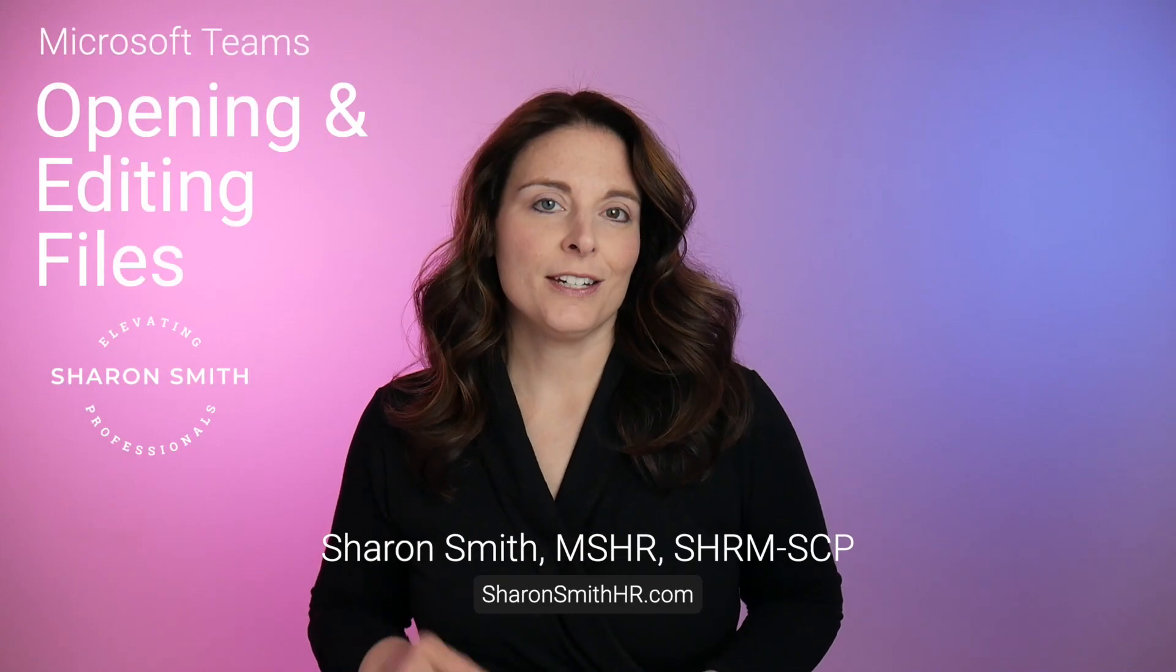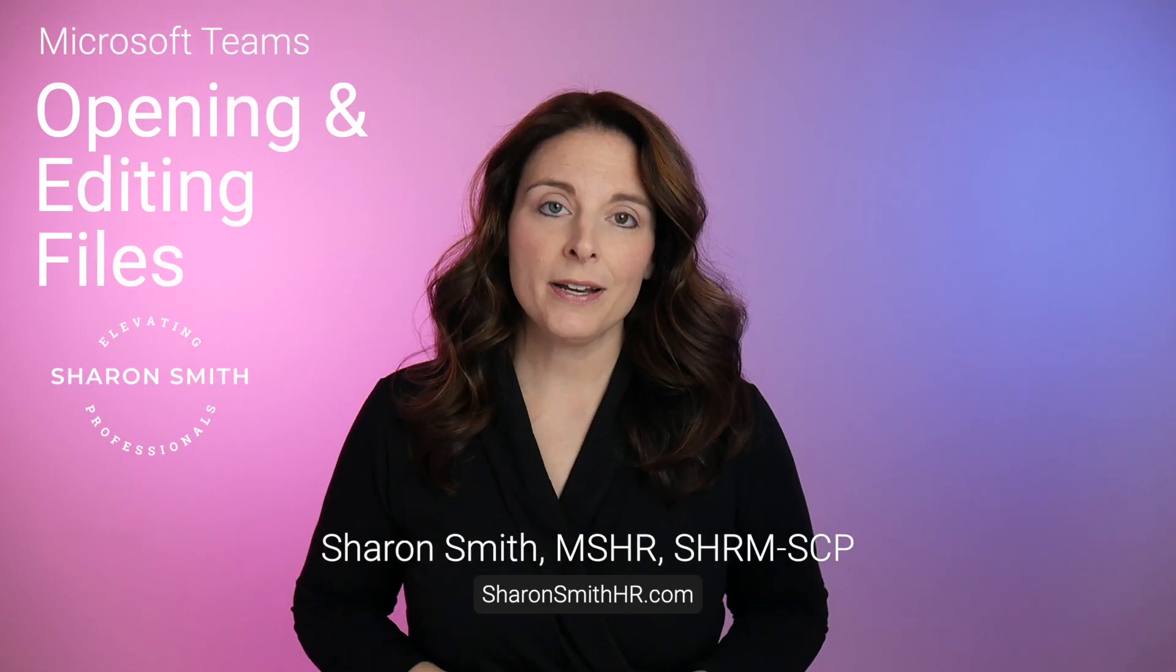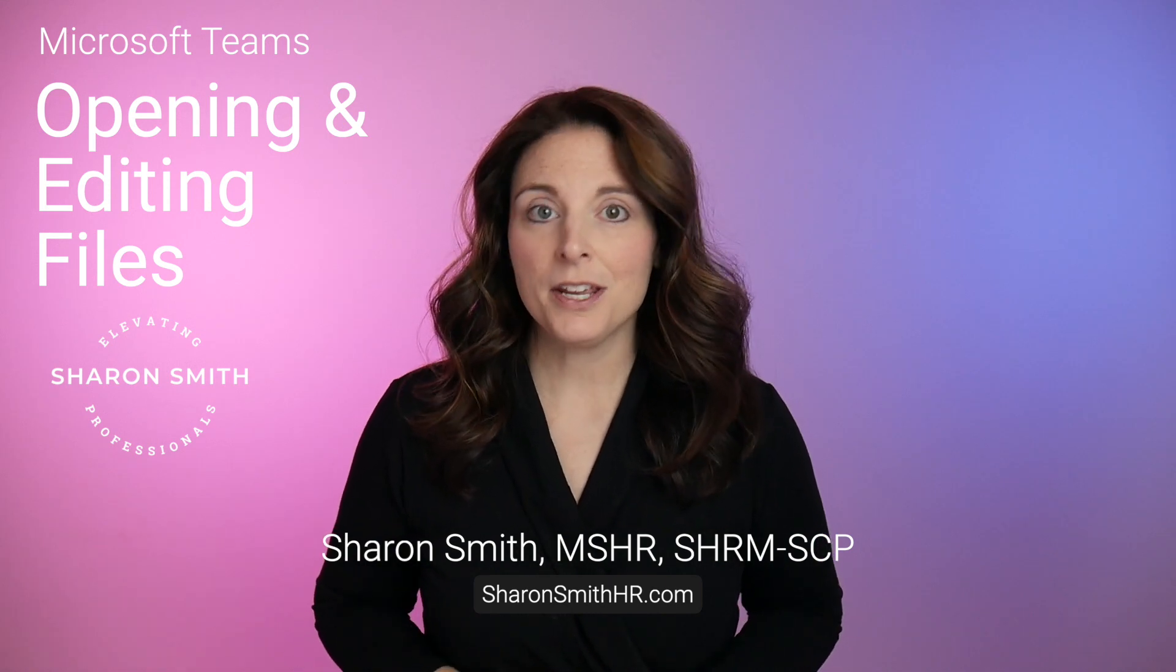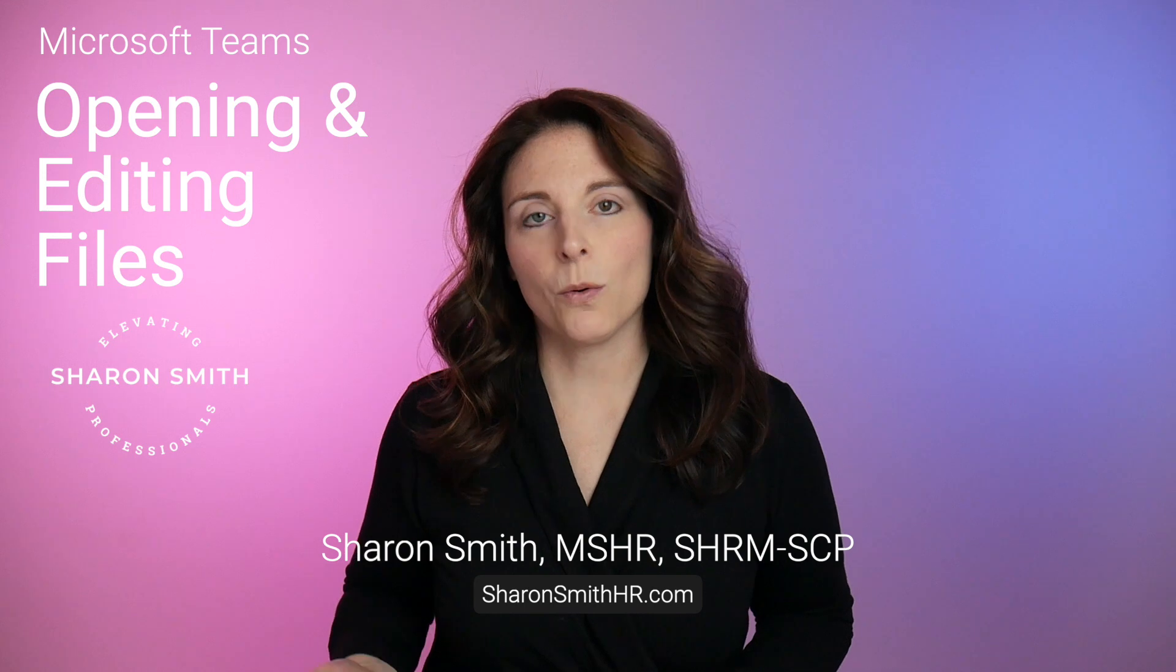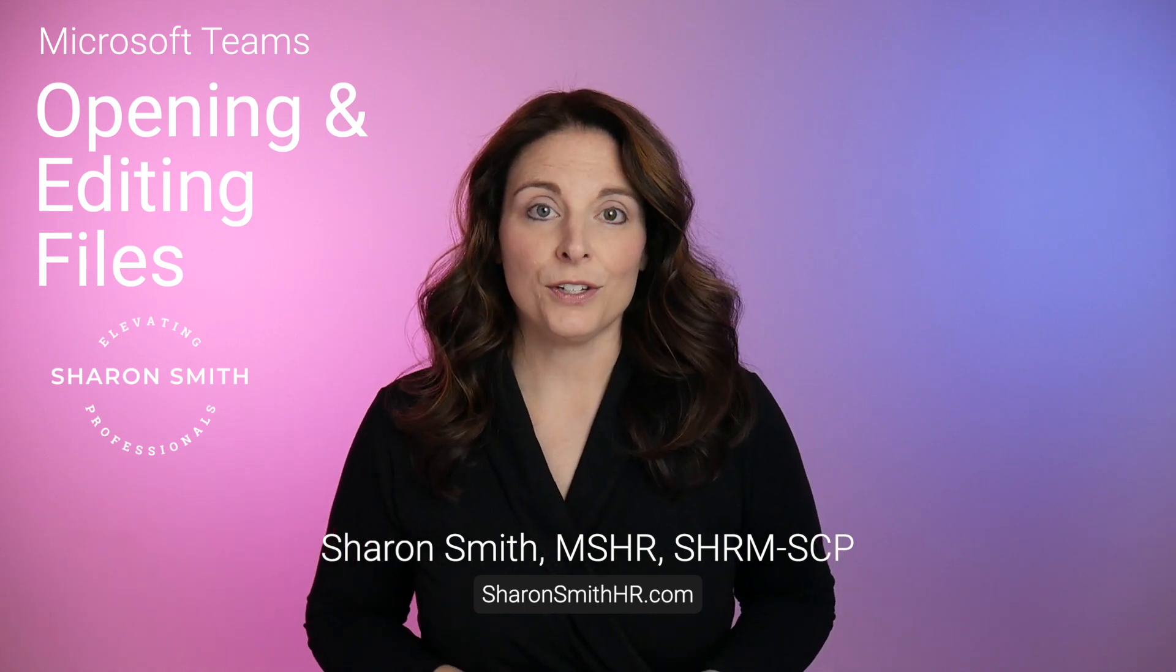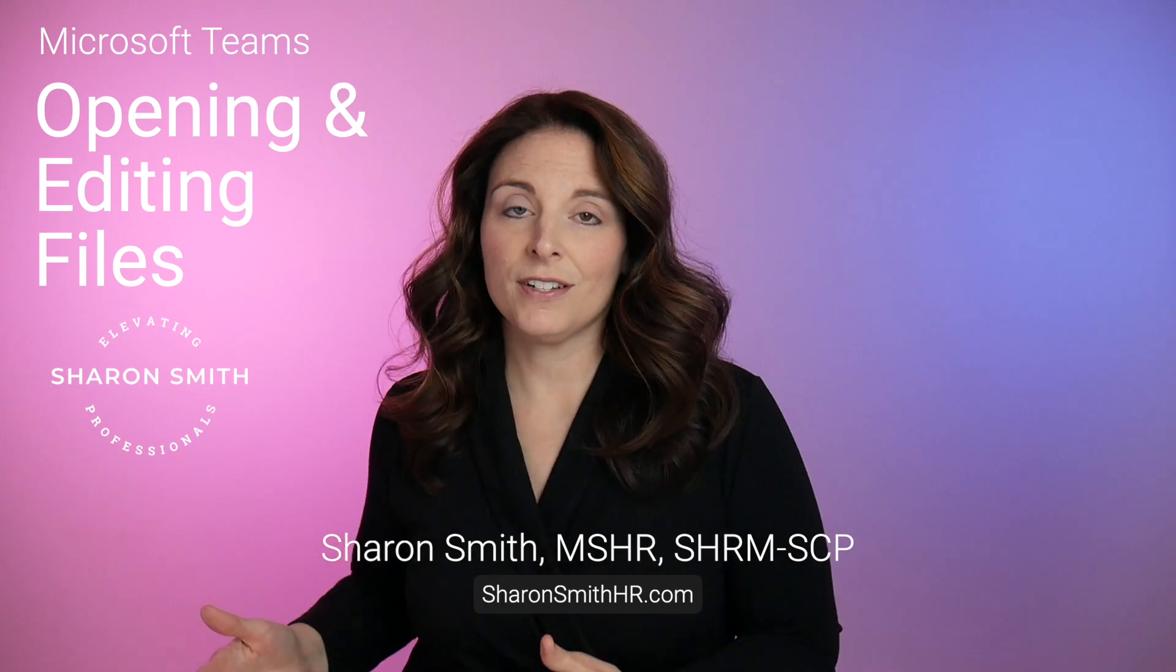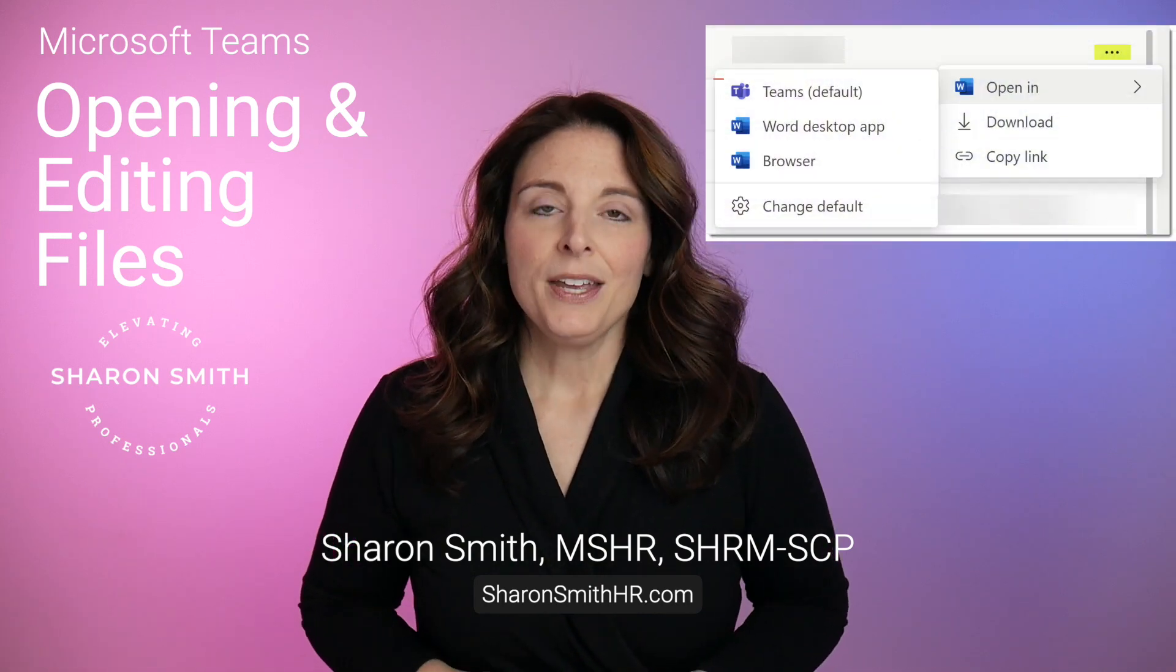In this video, I'm going to show you the differences between the four options that you have when you open up different files from within Microsoft Teams. You might be opening a Word document or an Excel spreadsheet or a PowerPoint, and you have four different ways that you can do this. There are pros and cons to each of the different options that we're going to cover in this video.